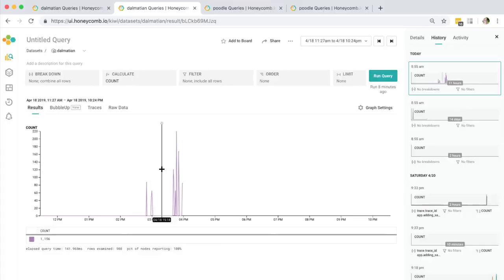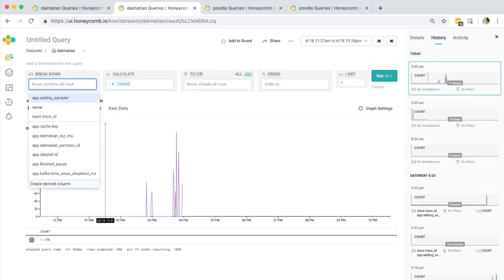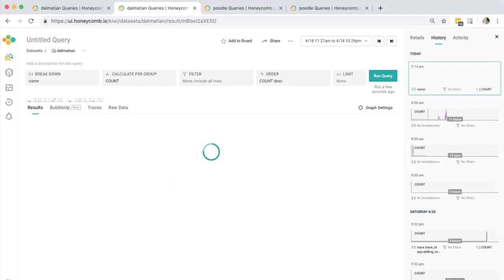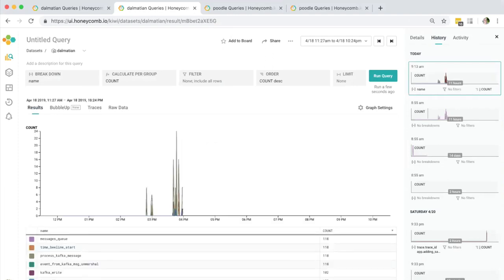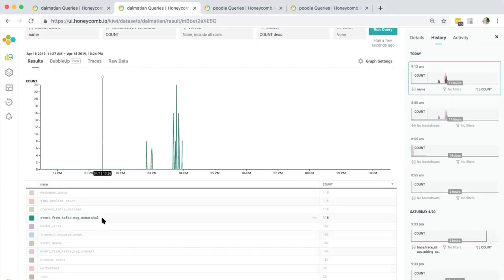This is my development dataset from about two weeks ago when I was running an experiment. As you can see, there's not a lot of data here — this is not a high-volume graph. I'm going to add a breakdown on name just to give a feeling of the different activities going on in this dataset. The interesting thing I want to show here is — let's jump into a trace.